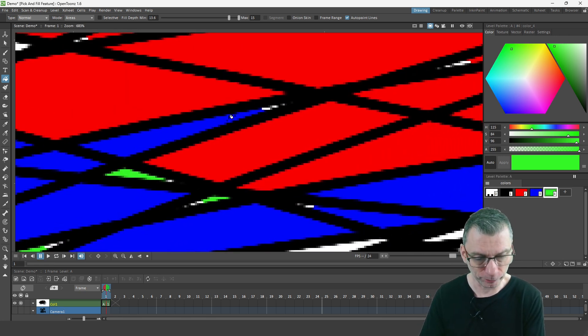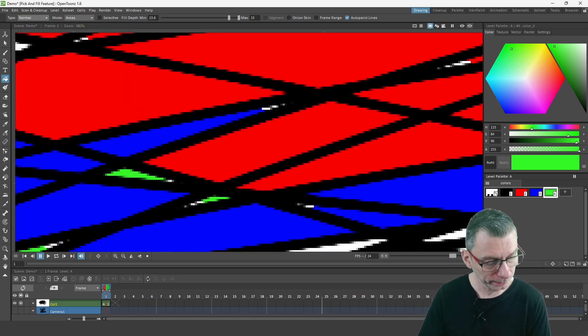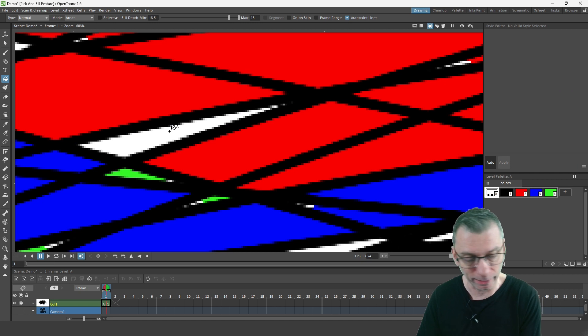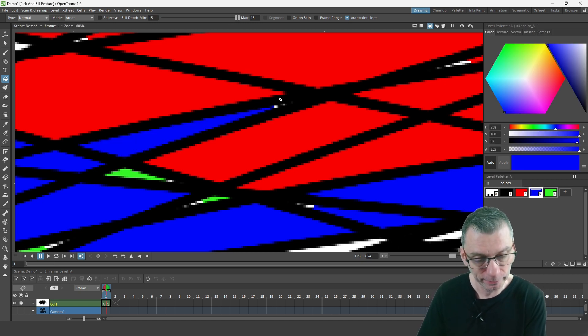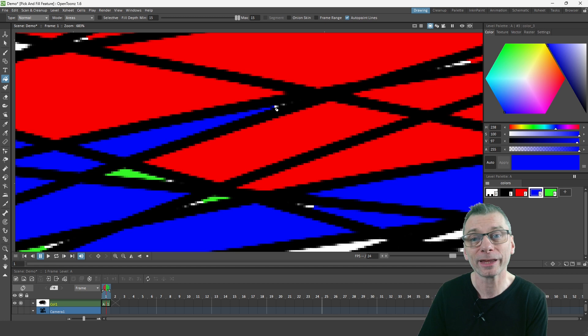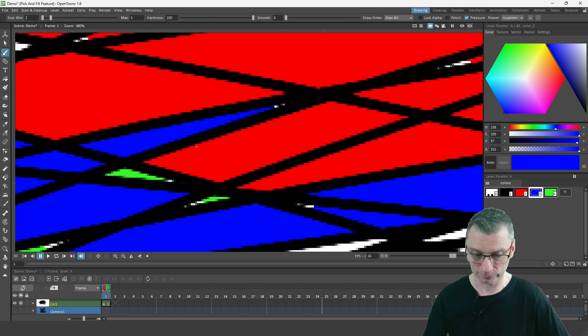So for this blue one here, if I clear that first and then increase the fill depth up to the top and fill again, it'll fill further into that corner.